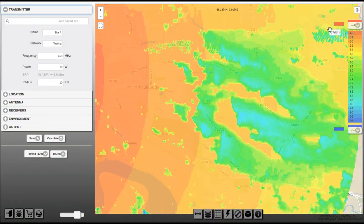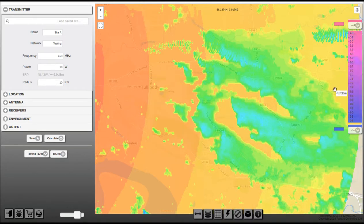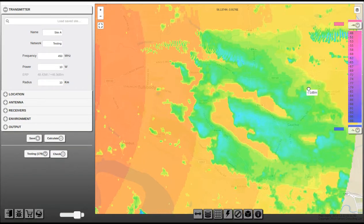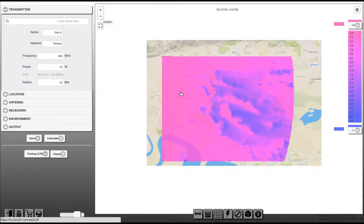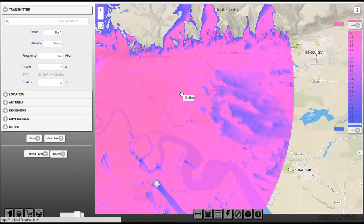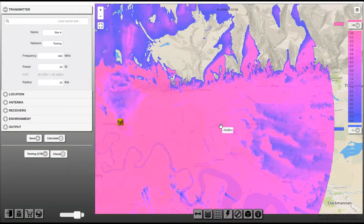And if you don't like the colours, just go ahead and change them. I'm going to pick violet here. And that is real-time propagation, and it's available with a commercial plan.